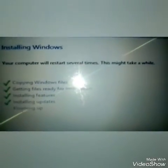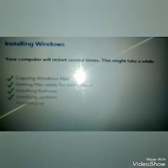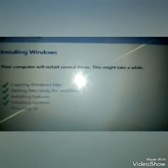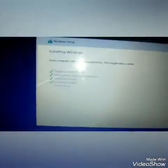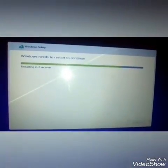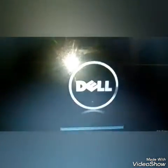Files are ready. Step 2 is complete. Step 3, installing features, and step 4 is installing updates. The system will restart in 10 seconds. During a format and install, your system will restart 3 to 4 times.